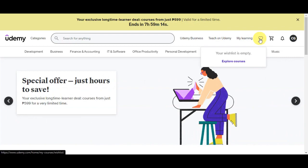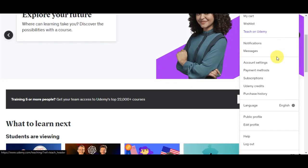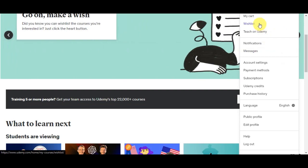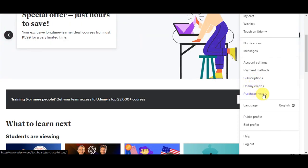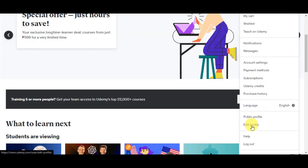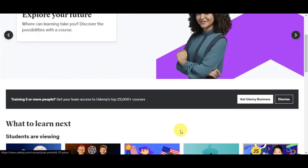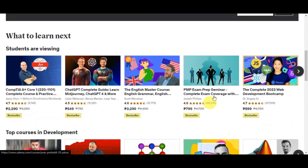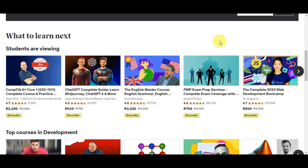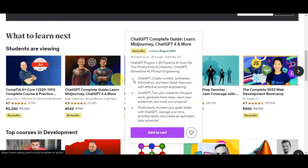You can click onto Learning to see all of your courses. Here is your wish list, your cart, and your notification account settings. You have different options in here to view your account settings, payment methods, subscriptions, Udemy credits, purchase history. You can also change the language, public profile, edit your profile, help, and then log out.